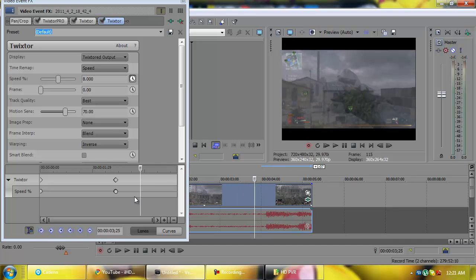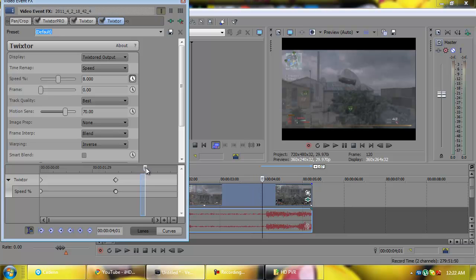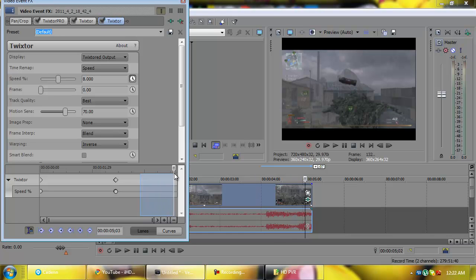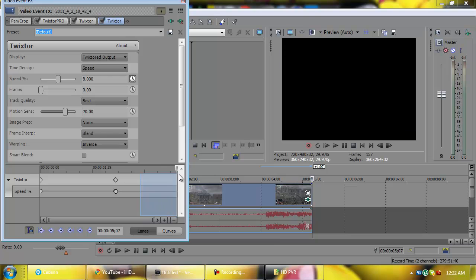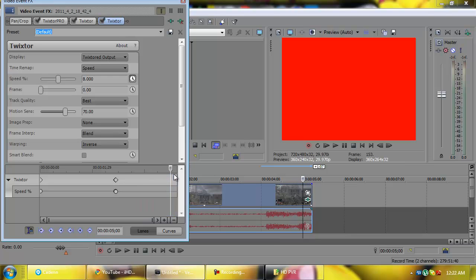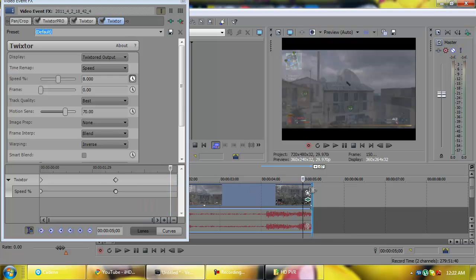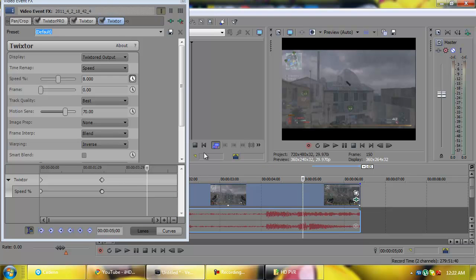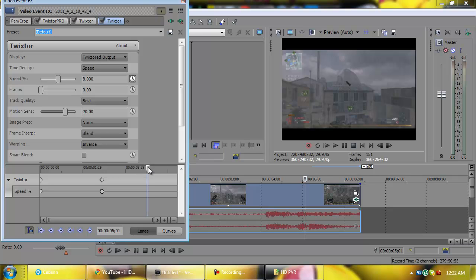So just drag it out, just grab the end, drag it. So now, anyways, back to what I was doing. I'm going to find where I want the Twixtor to stop, and it's right about when, yeah, right there, when the stun is like falling out of my hand, my hand's out of the frame or out of the picture.